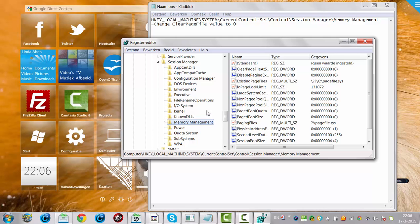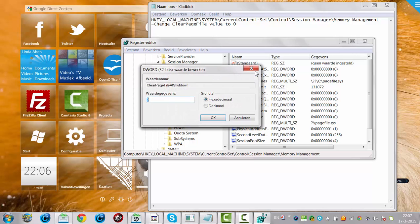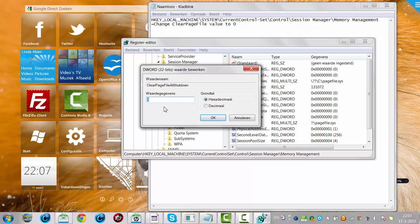And then you have to find Clear Page File Shutdown. I already set it to zero, because it was one but it's now zero.